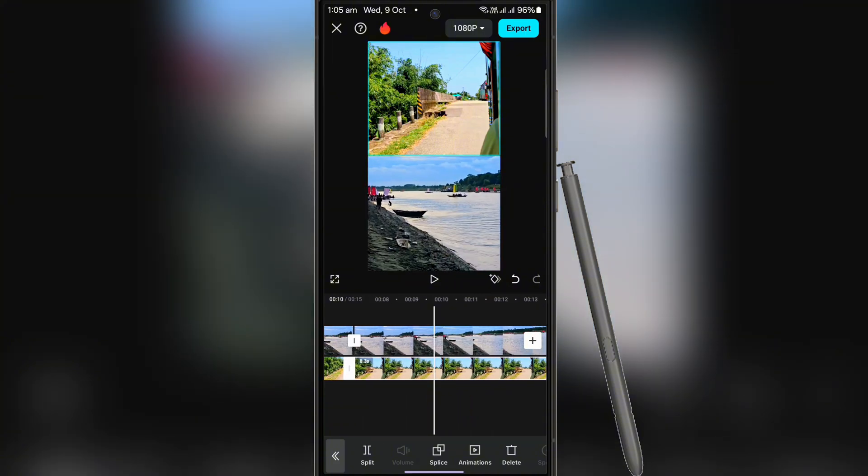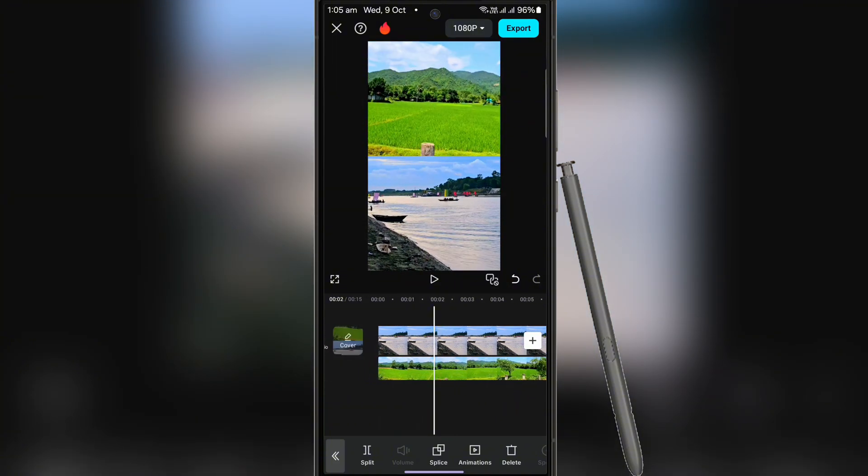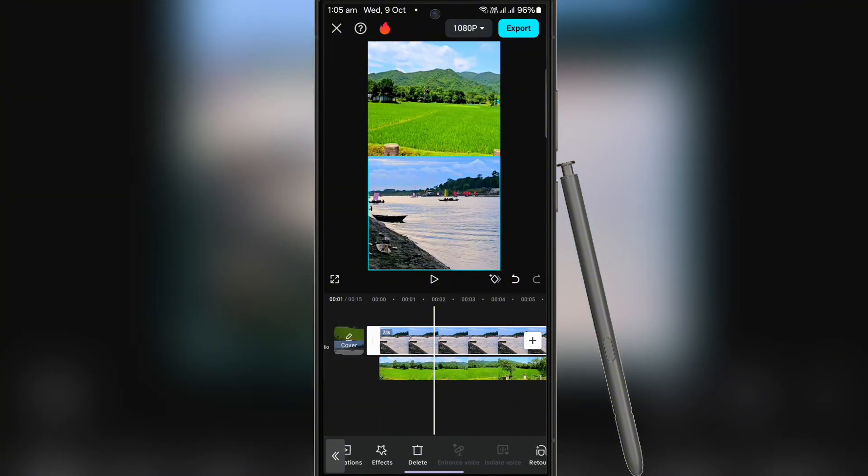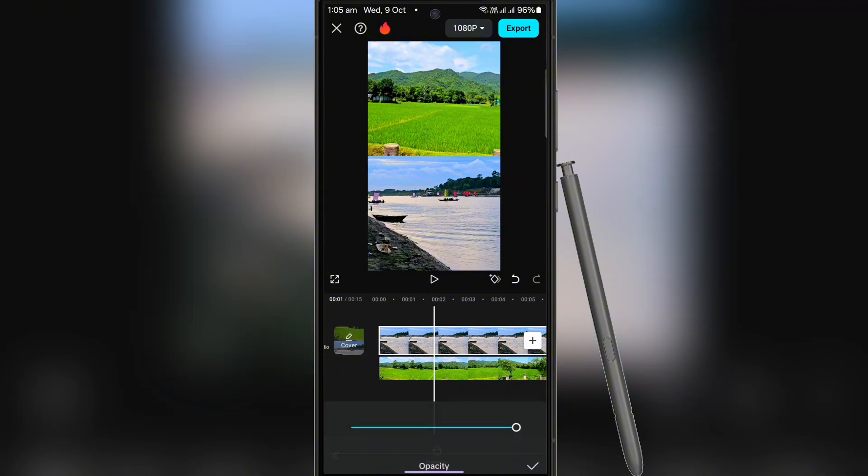Then select the opacity of the first part of the above video and last part of the below video according to your requirement.